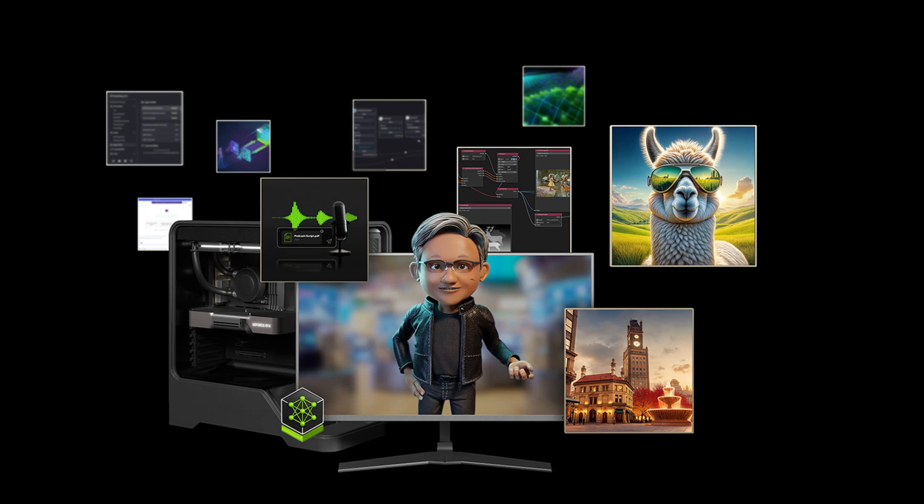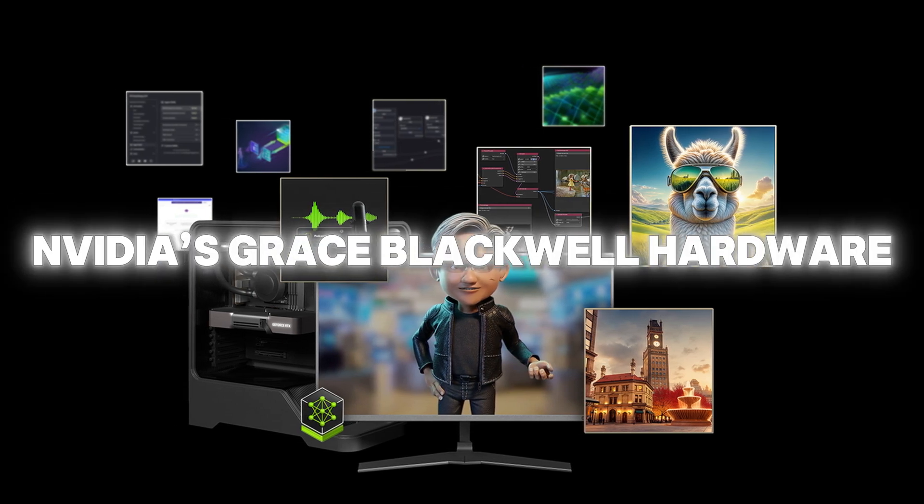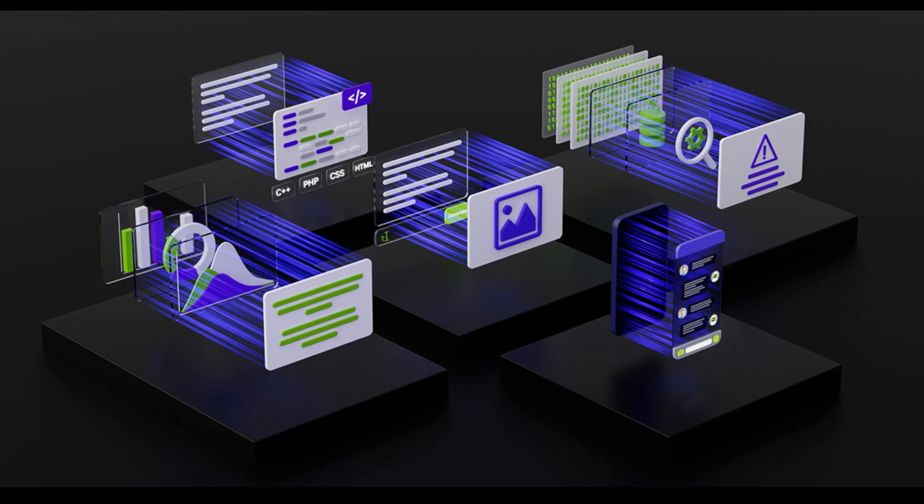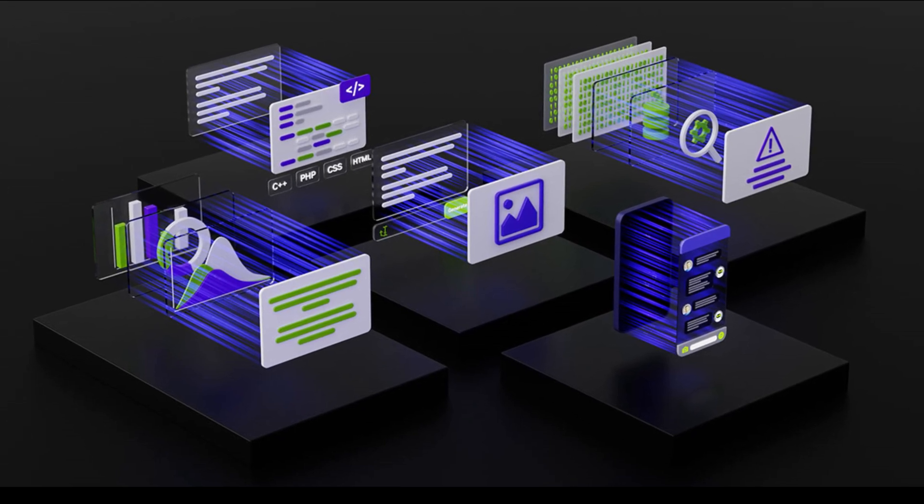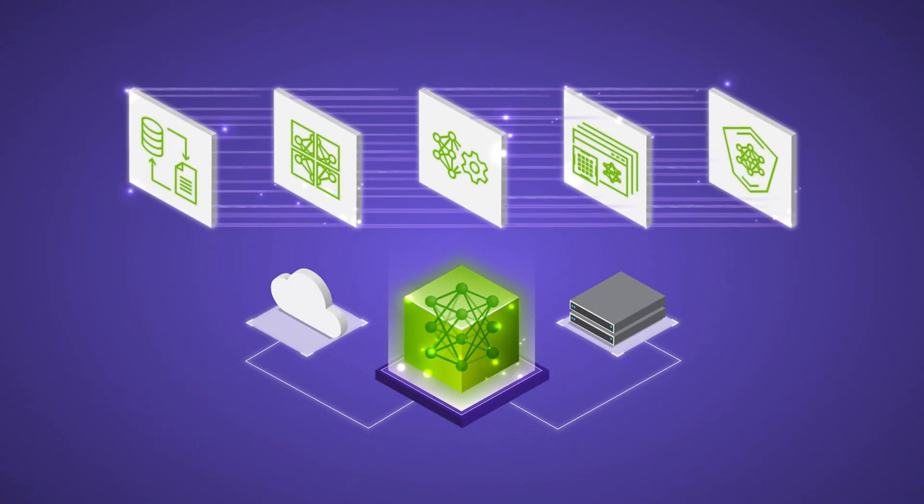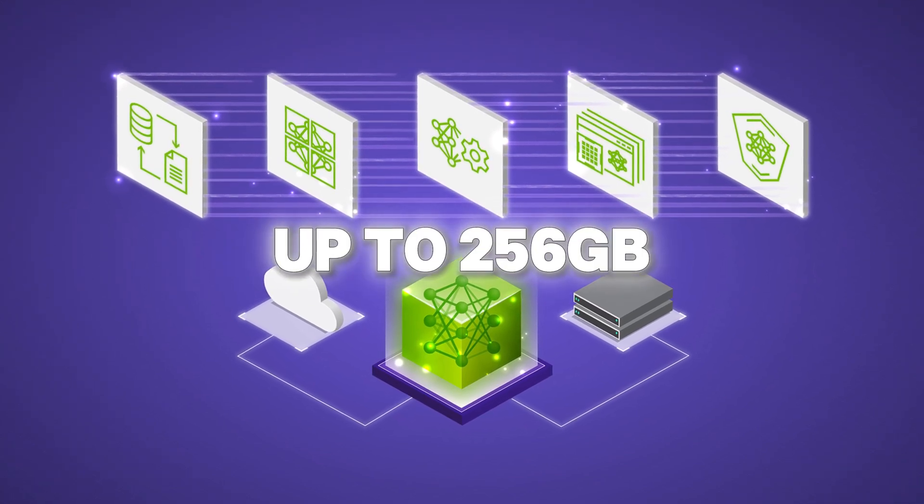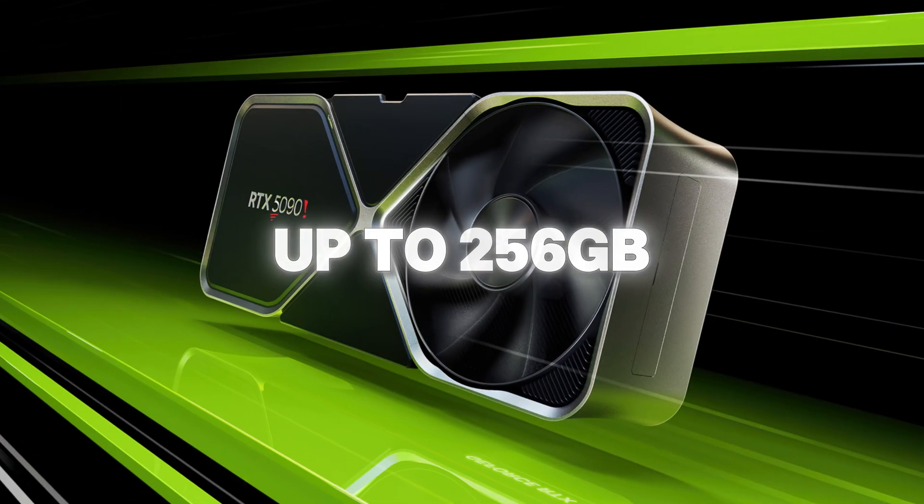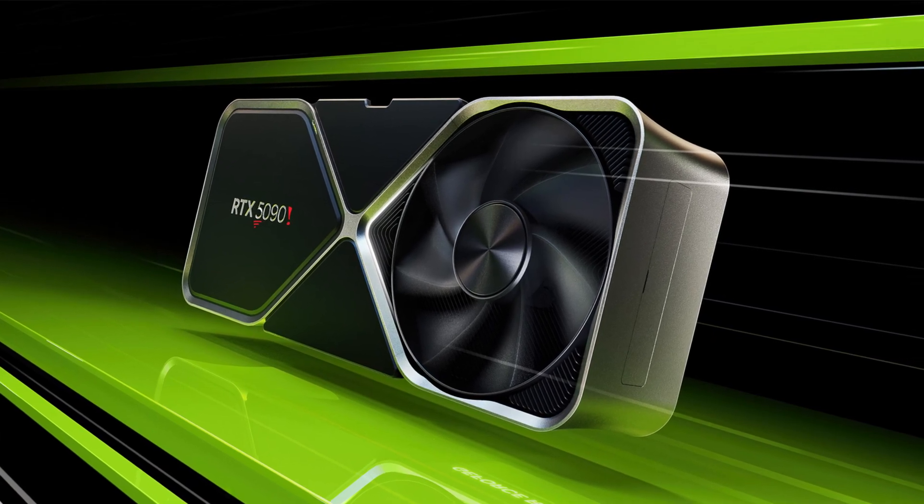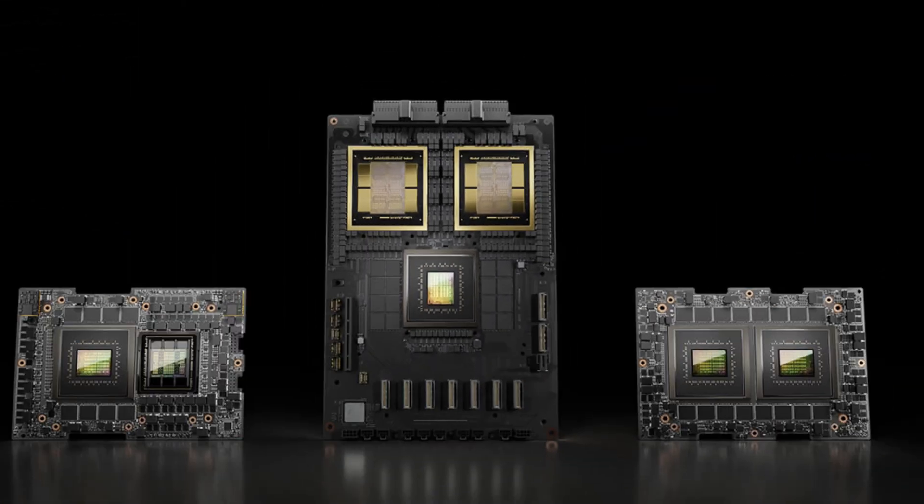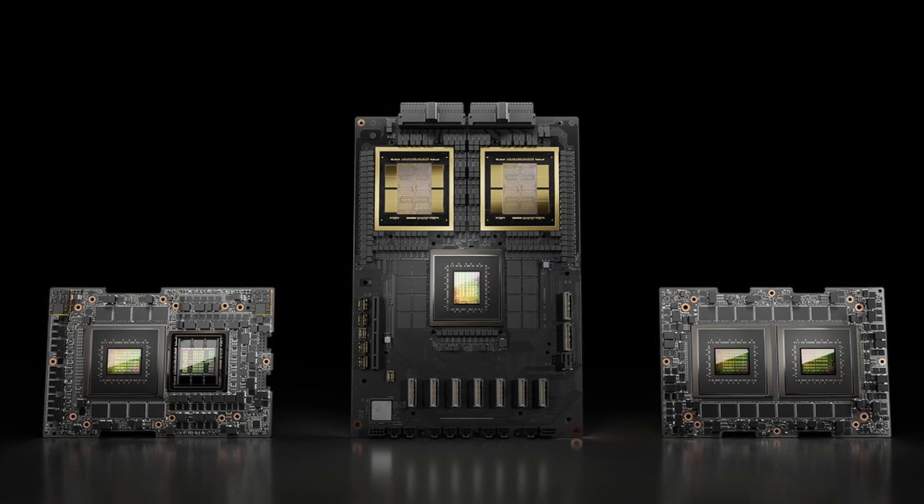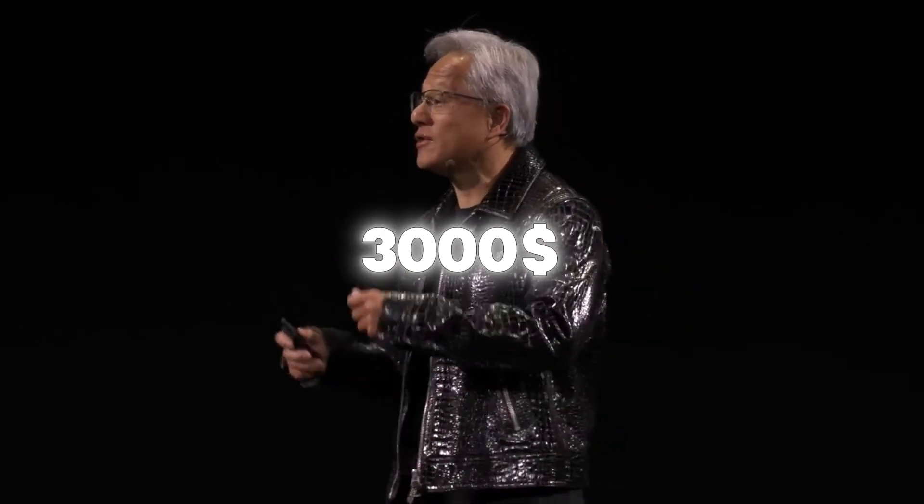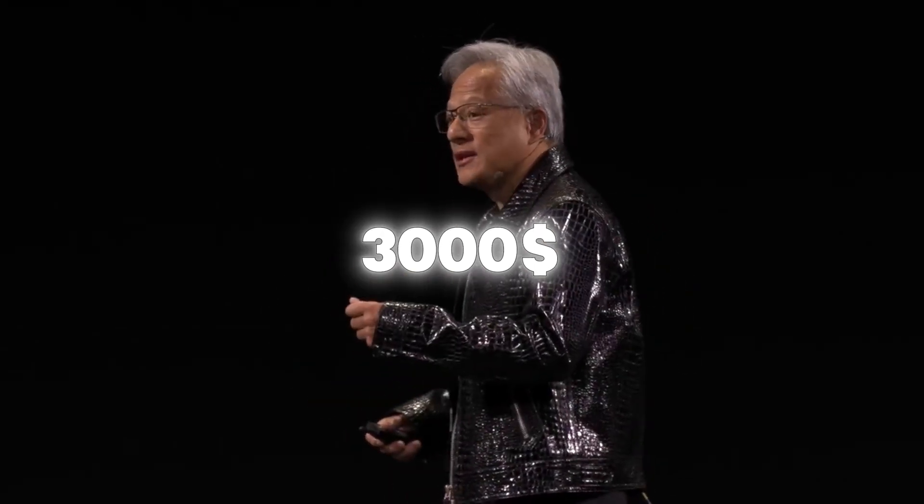Powered by NVIDIA's Grace Blackwell hardware, similar to the technology used by large companies for AI model training, this device enables on-device inference, training, and processing. With up to 256GB of memory and the capability to handle massive datasets, it is well-suited for tasks like real-time machine learning, 3D rendering, and complex simulations. Priced at approximately $3,000, it's targeted at AI professionals and enthusiasts.